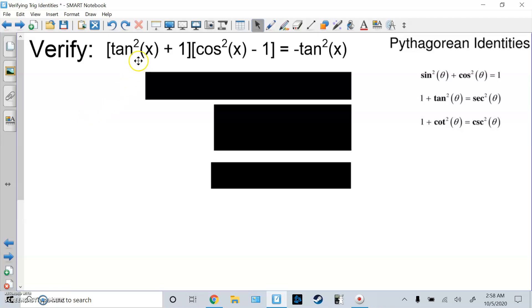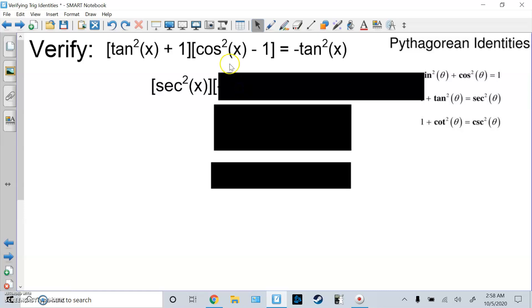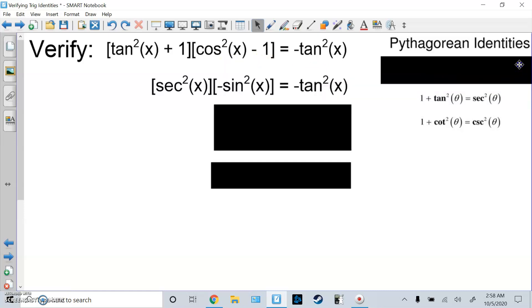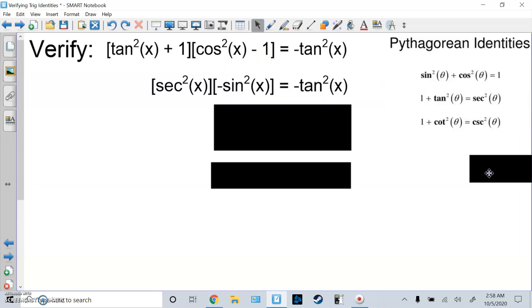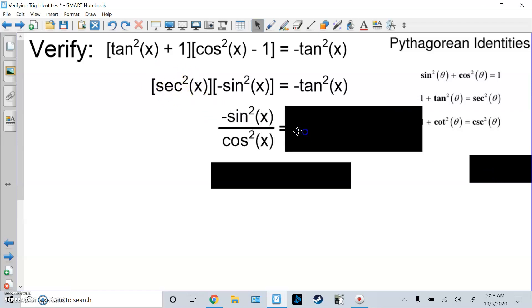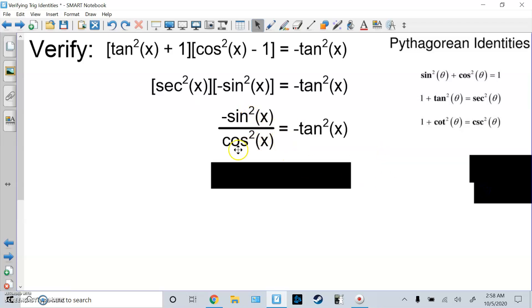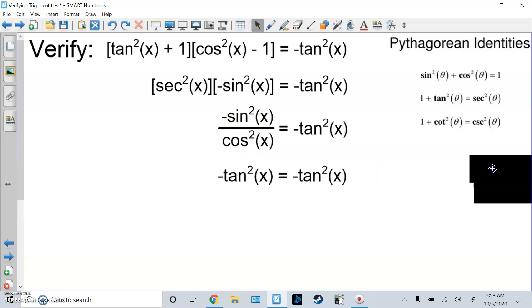Here's another one. You could FOIL this and eventually get the right answer, but I'm going to go straight to using the identities. tan²x + 1 equals sec²x — that's the Pythagorean identity — so I change to sec²x. Then cos²x − 1 is the same thing as −sin²x. I fix sec²x into 1/cos²x, giving −sin²x / cos²x. Since sin/cos is tangent, this equals −tan²x — done.